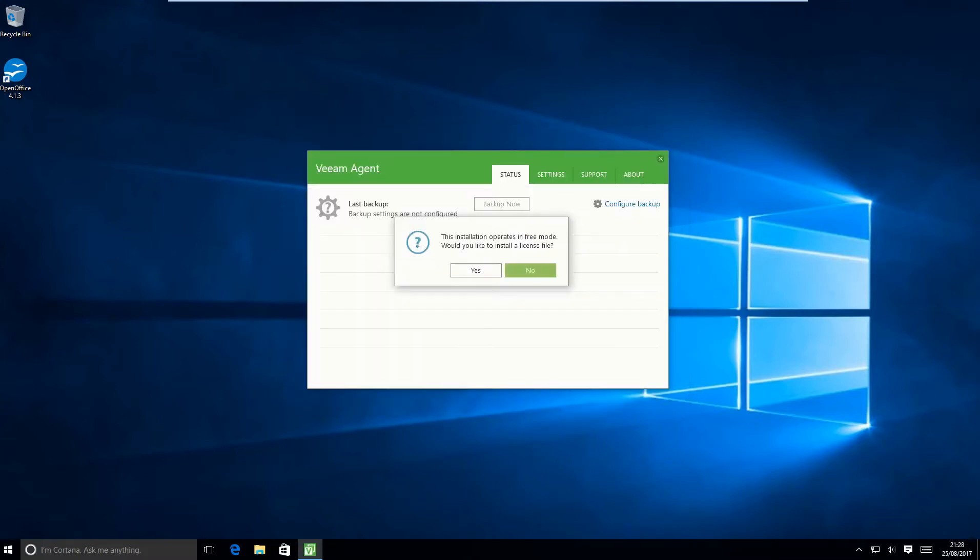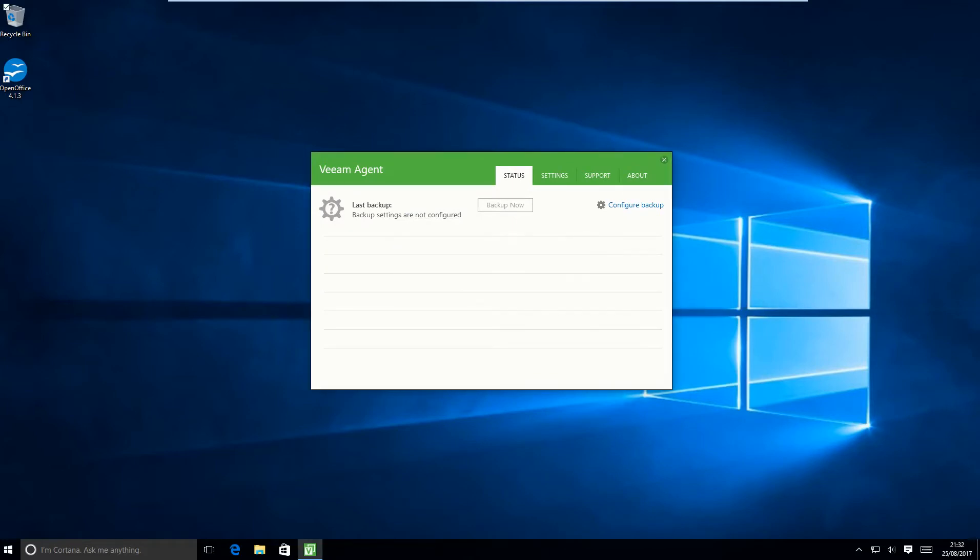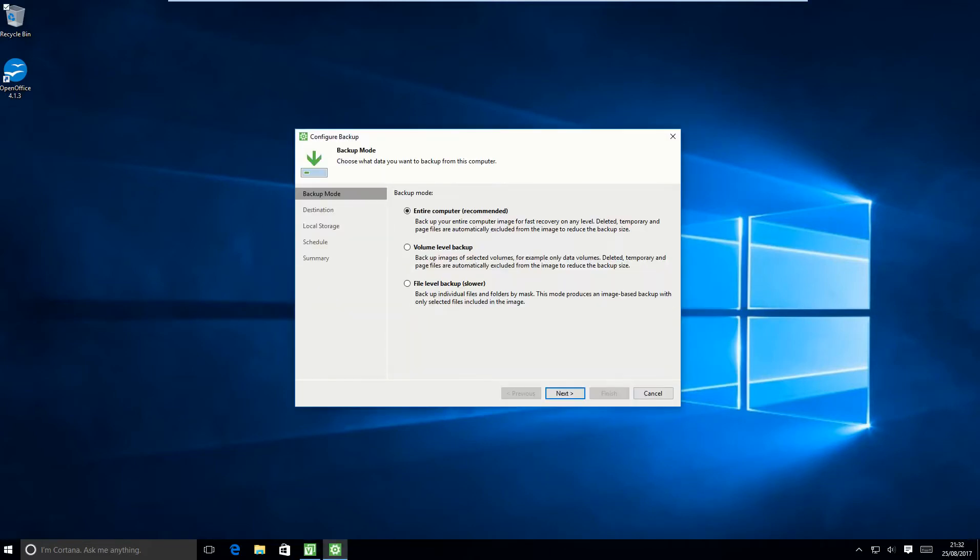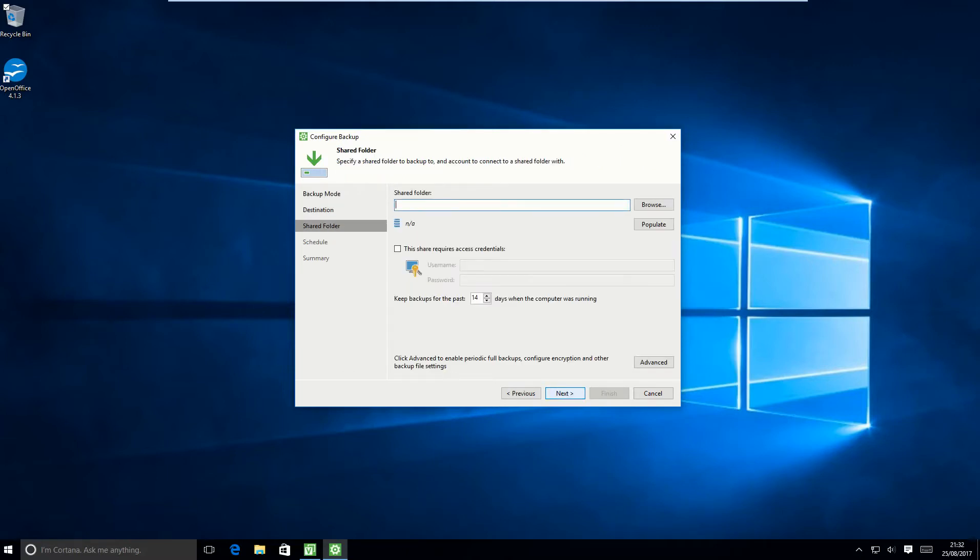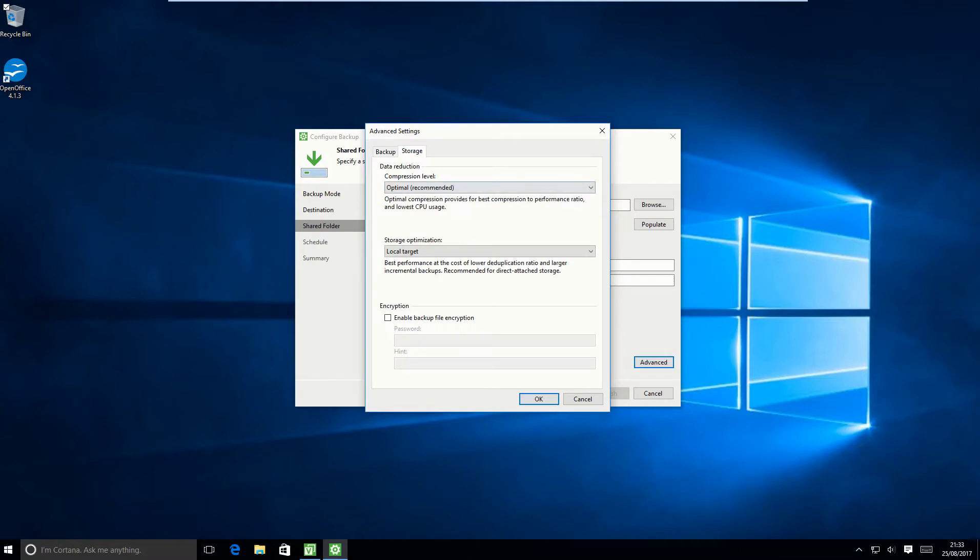So by default, this saves into your My Documents folder. Then you want to go into Configure Backup. And here it lets you choose between an entire computer volume or file level. So I recommend doing an entire computer backup or a full backup. Then it asks if you want to save the local or shared storage. In this case, it's shared. Chris has pointed it to a server with the credentials in, which it will remember. And by default, it will only do one full backup, but Chris has changed that in the advanced settings to do one monthly.